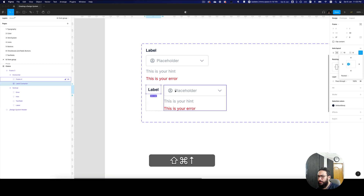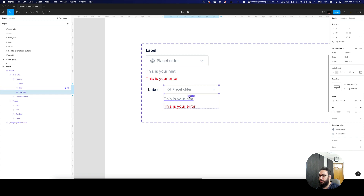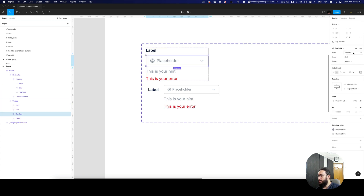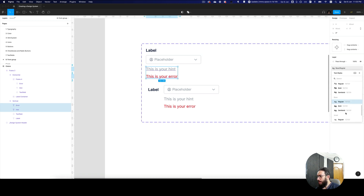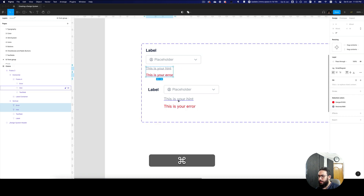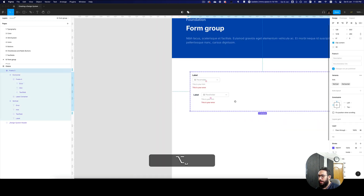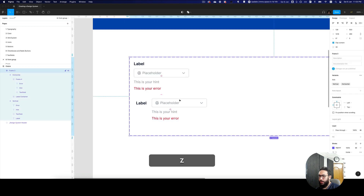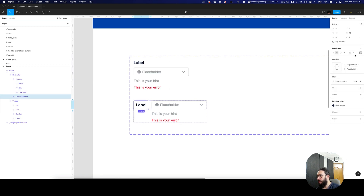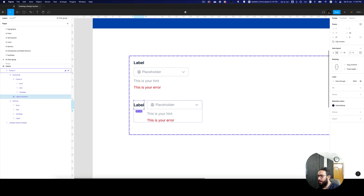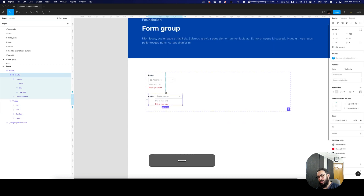Actually, we can configure it for the small variant since we have the small variant coming first. Similarly, this is going to be small. In the small variant, this font size should actually be small, and this font size should also be small. I think this looks good. I obviously want to remove this padding — I don't need this padding.